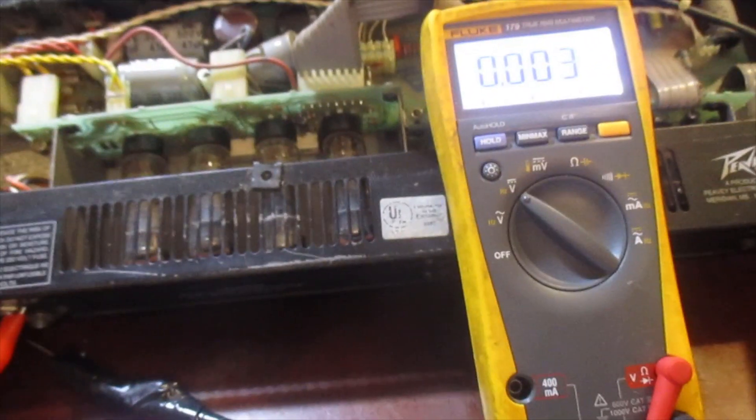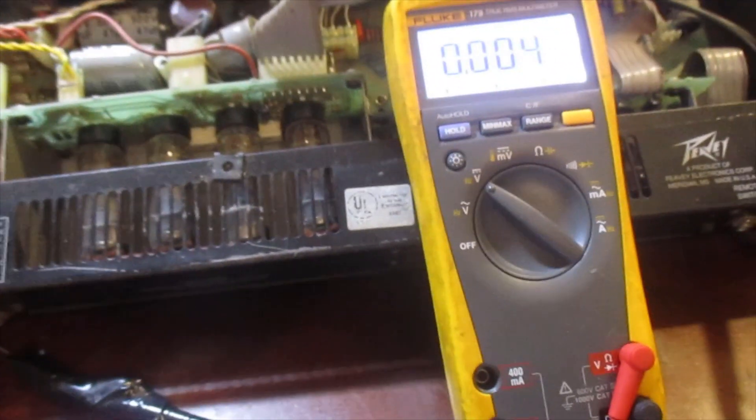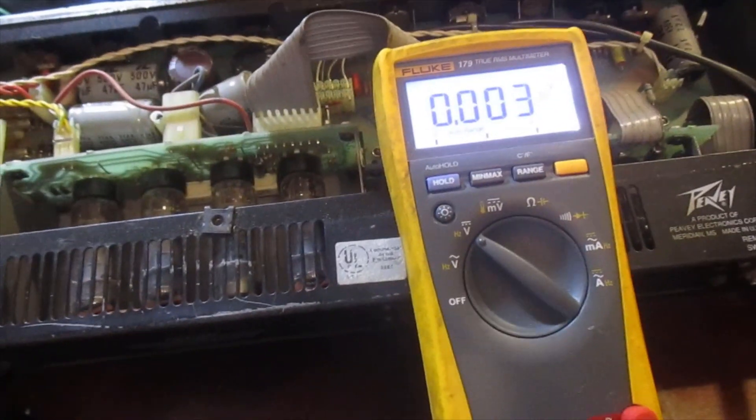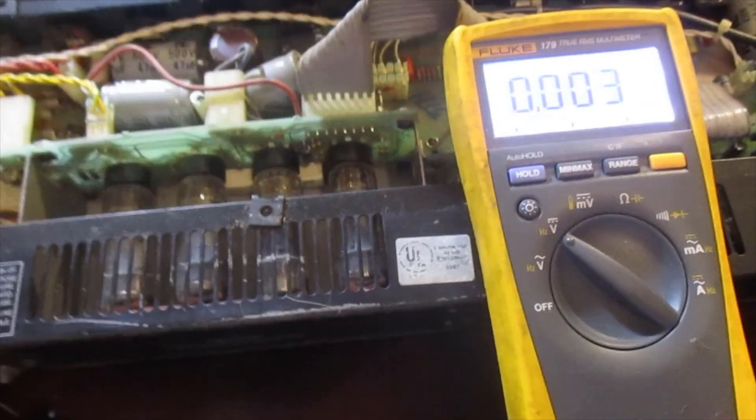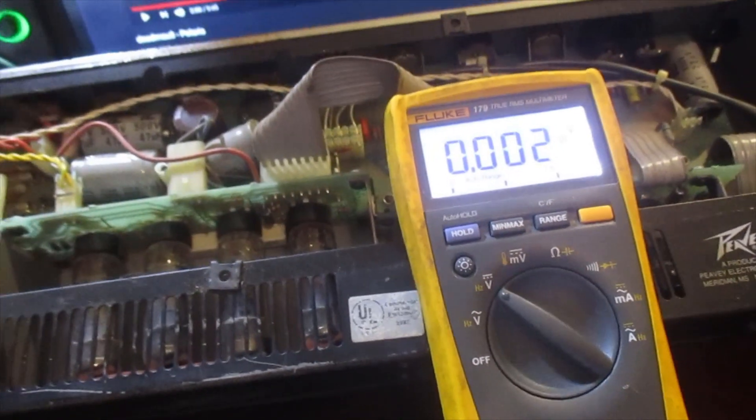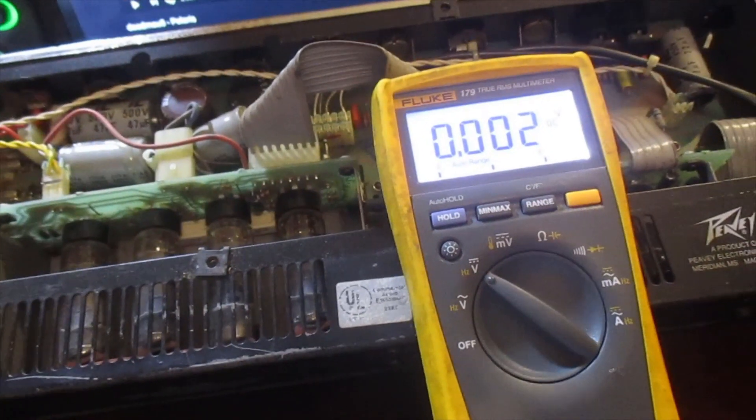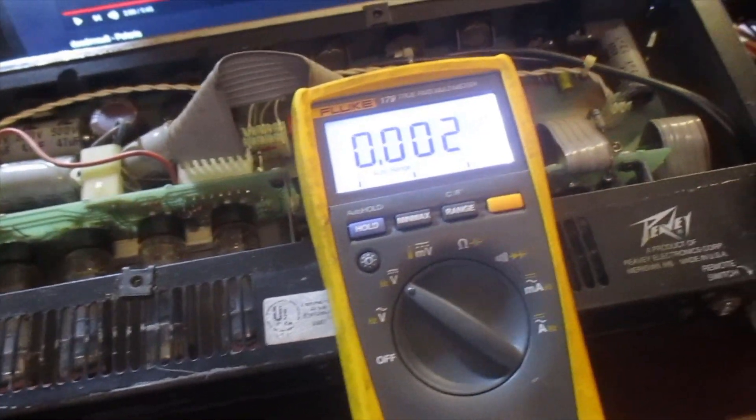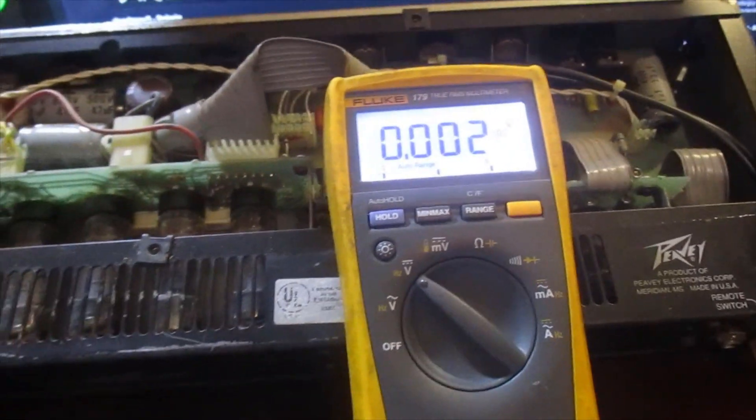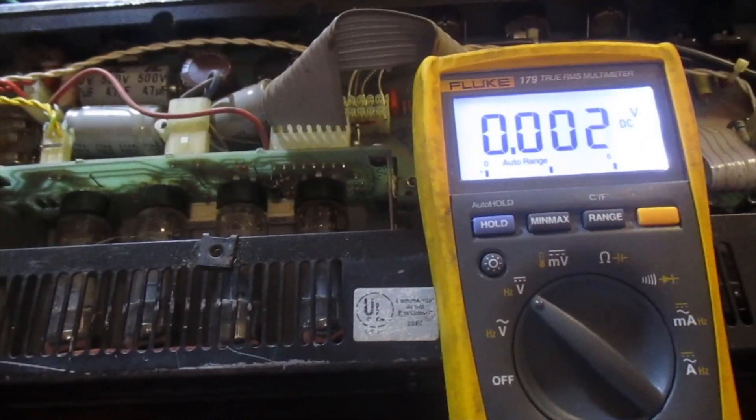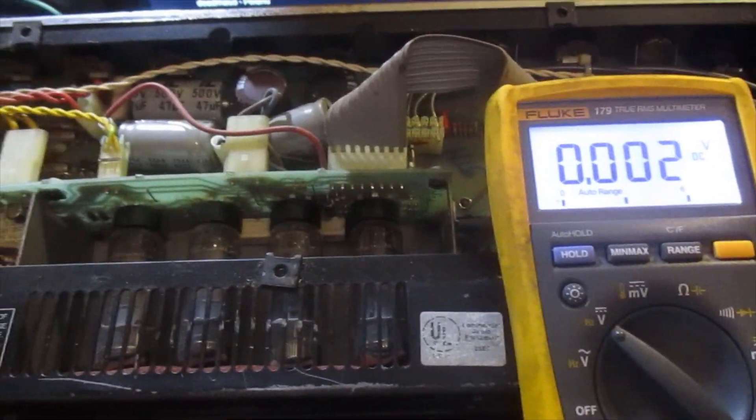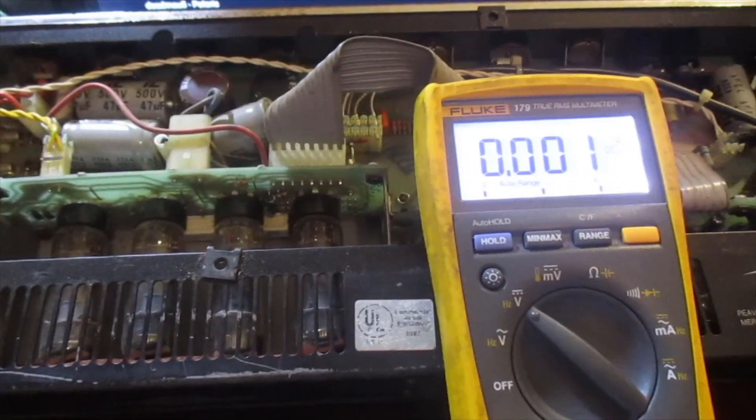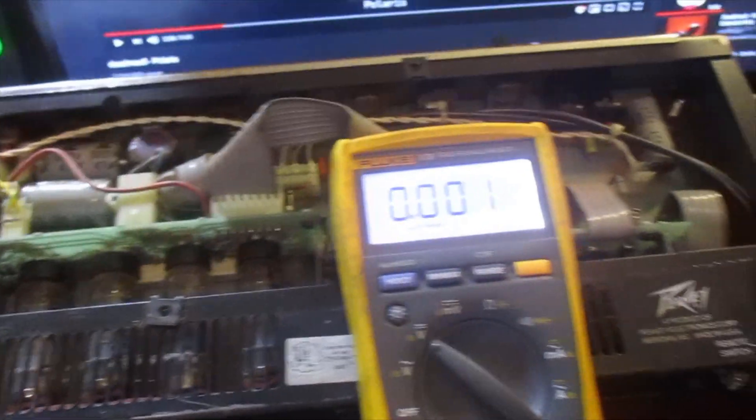Okay, I got the amplifier out and sitting on top of my desk now. And of course, before you do anything inside of the amplifier, you always make sure to check for voltage and drain any voltage that is still present.